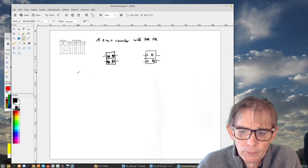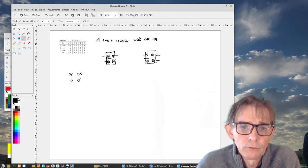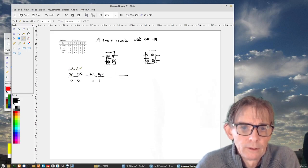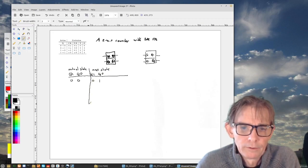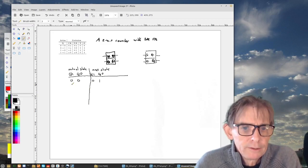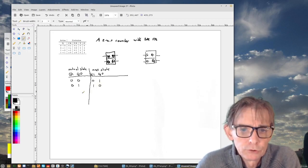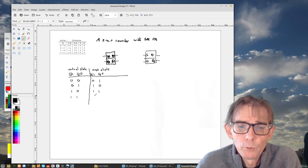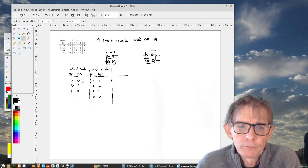We now make a table of the actual state and what will be the next state. The current state Q1 Q0 = 00 should transition to next state 01, since it is a counter. State 01 transitions to binary 2, which is 10. State 10 transitions to binary 3, which is 11. And state 11 goes back to 00.